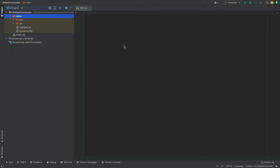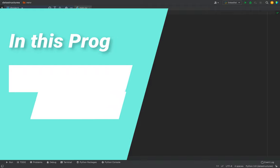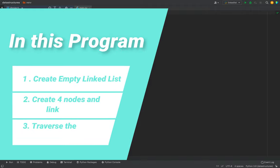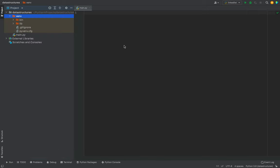This is my PyCharm IDE where I'll begin coding the program. If you don't have it in your system, you can watch the video on how to install PyCharm by clicking on the i button. In this program I'll create a linked list which will be empty initially, then create four nodes with data and pointers, and finally show you how to traverse the linked list and print all the node data.